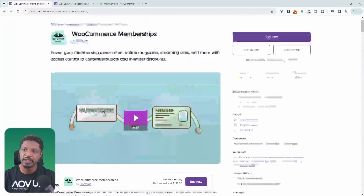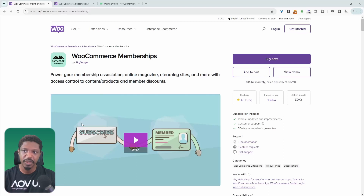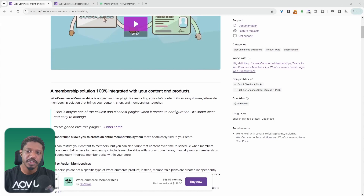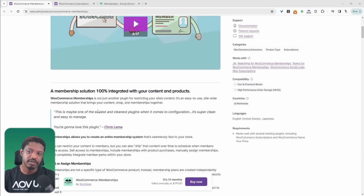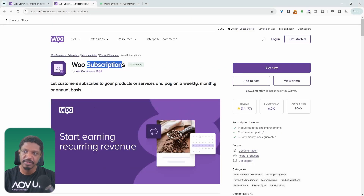Another key feature of the membership plugin is the fact that you can drip certain content to your members, whereas the subscription plugin doesn't allow that. With the membership plugin, you can also offer customers extra perks such as exclusive discounts and special shipping offers, which isn't possible with the subscription plugin.